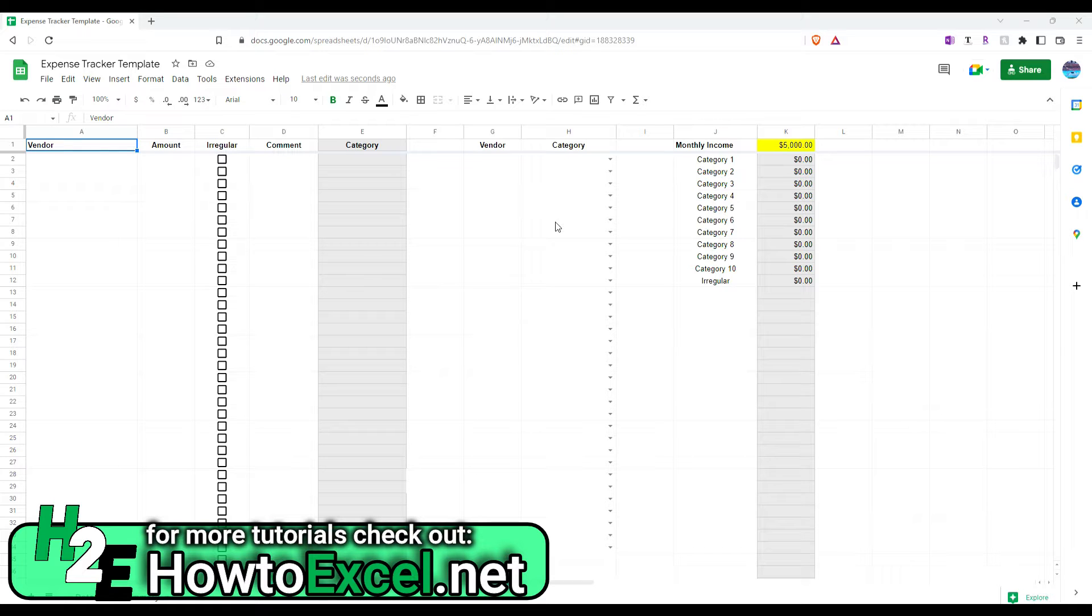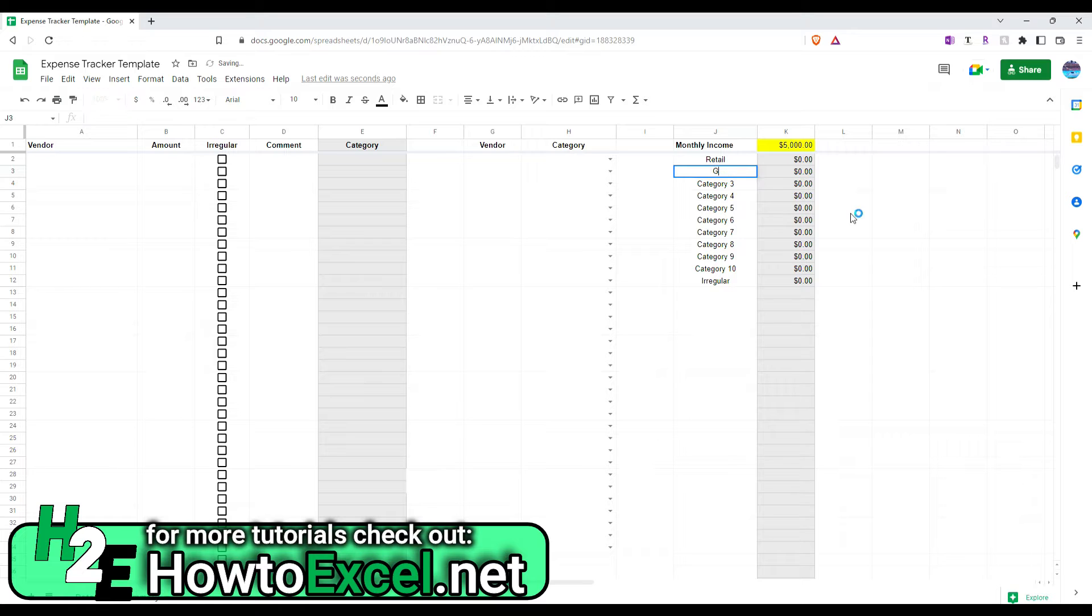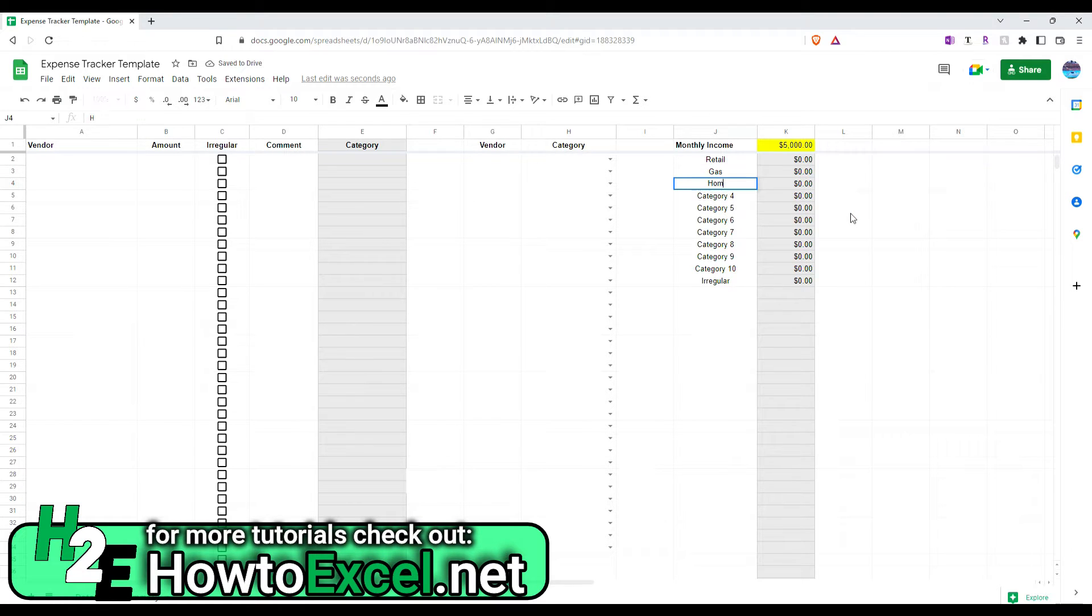So, I'm going to start just by walking through this process a little bit. Let's say I create category one as retail. Create another one for gas, another one as home repair.